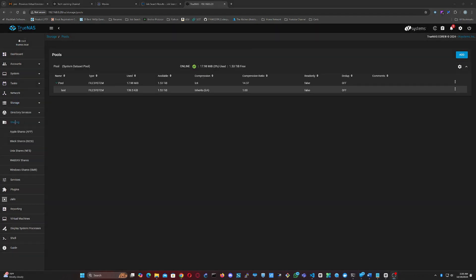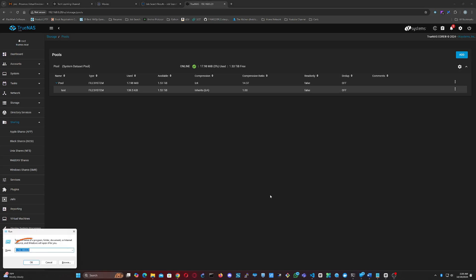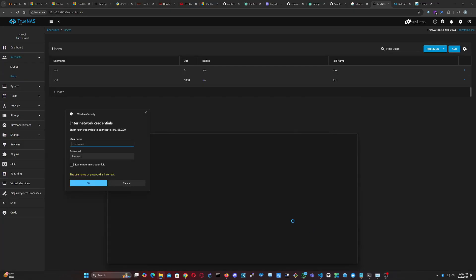Now you should be able to open the shared folder from your computer using the IP and the credentials for the new user you created before.